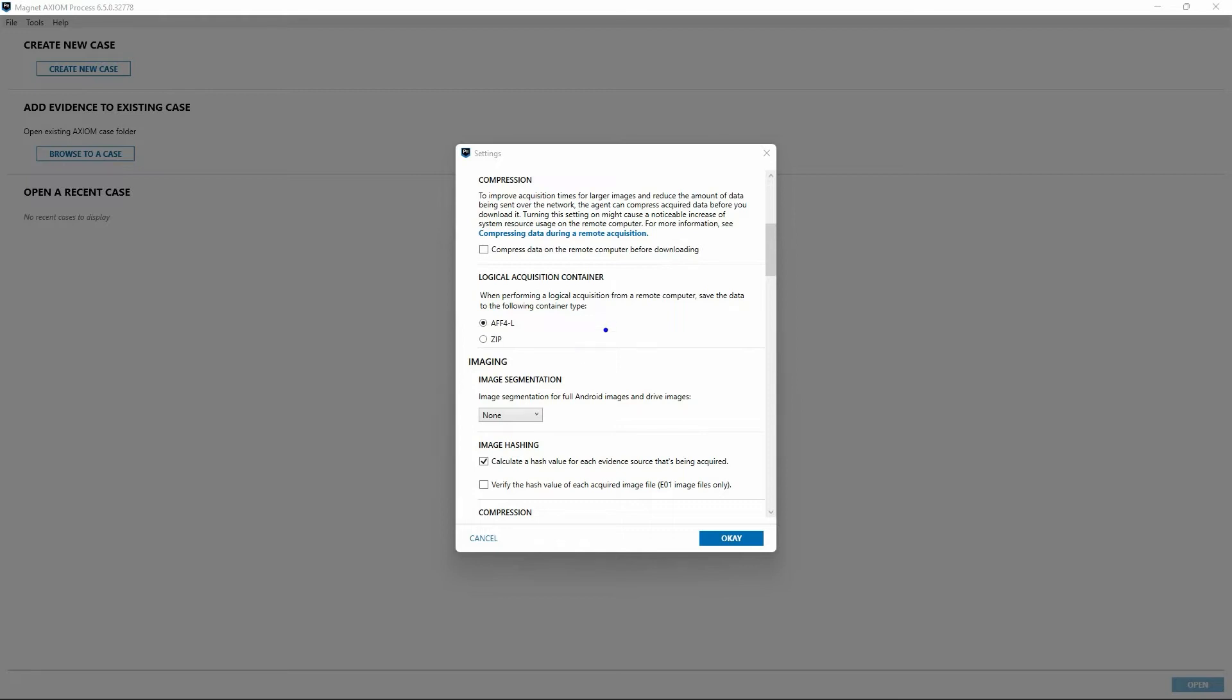Then we have options related to our logical acquisition container. Again, with regard to remote collections, do we want to store that data in an AFF4L or just a zip file.